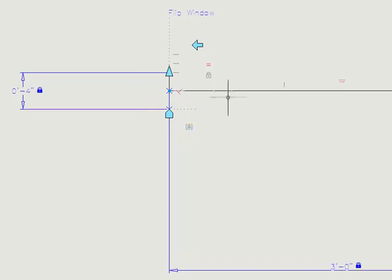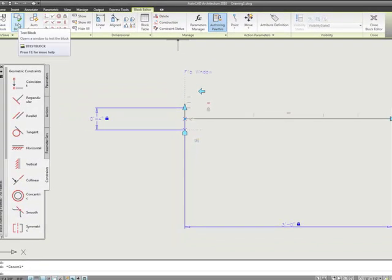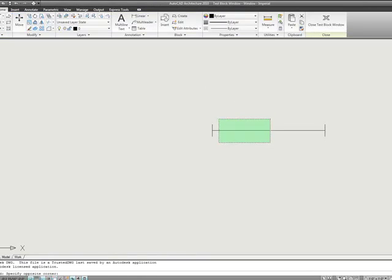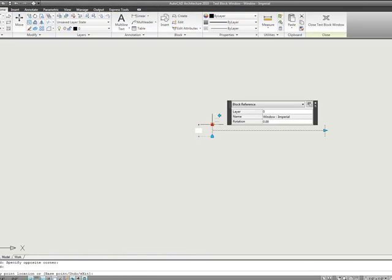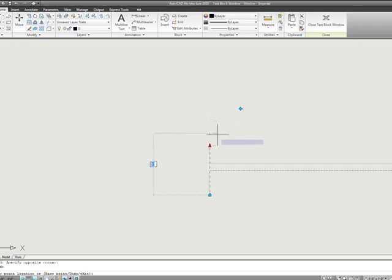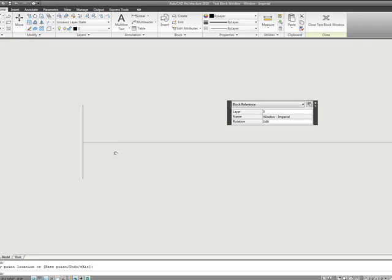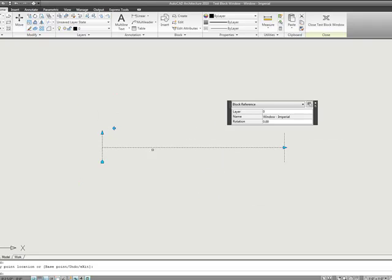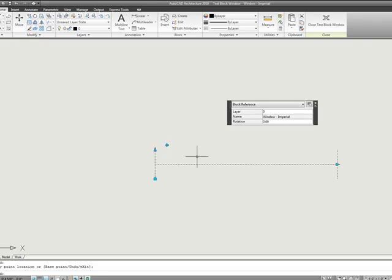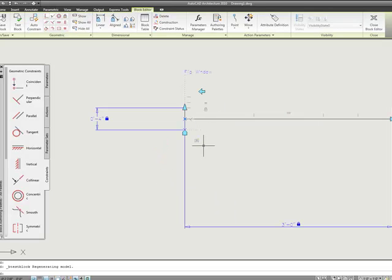Now that's extremely important because if we go over here to test block, what we see is as we change the width of the wall, I'm going to zoom in a little bit, we see that our line is staying centered on the midpoint of it. Now that's really important for this block for sure, because we want to make sure that that happens and it's done with a very simple, just a single parametric feature, the coincidence.